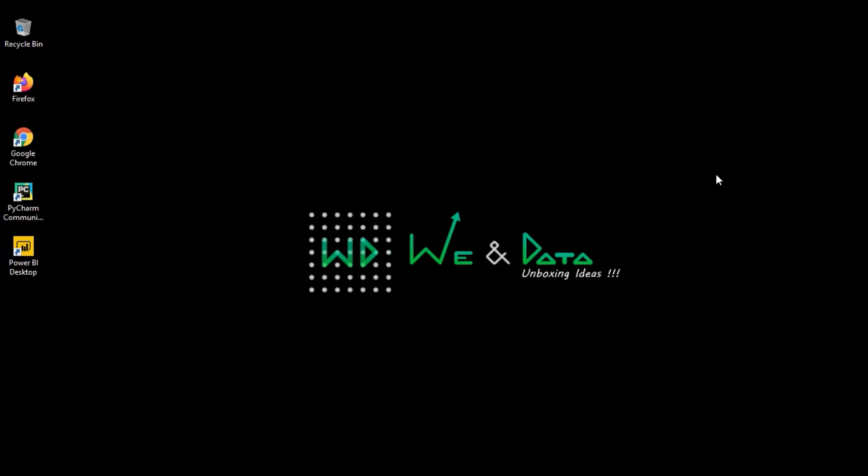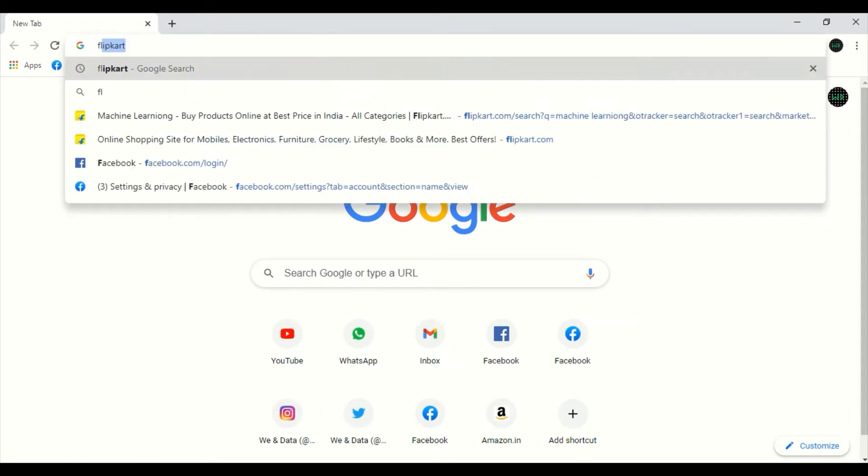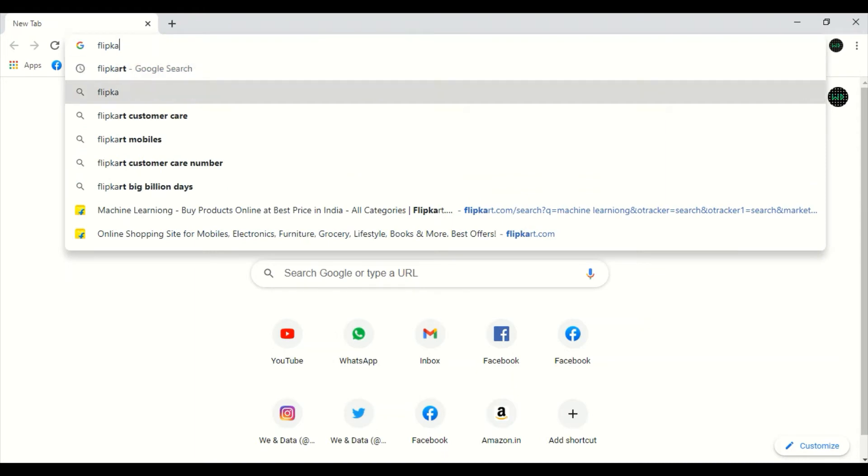Now, we shall scrap data from a website. For that, let's open Chrome. I'm going to go to a website, Flipkart.